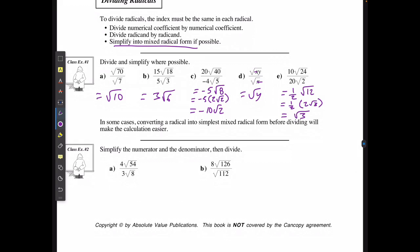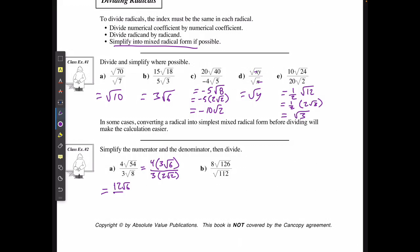If I'm going to simplify the numerator and the denominator and then divide: for this first one, I have 4 and the square root of 54, which I can simplify to 3 root 6 — I can use a factoring tree or whichever method I prefer. On the bottom, I have 3 and the square root of 8, which is the same as 2 root 2. That means I have 12 root 6 over 6 root 2. I divide 12 by 6 to get 2, and 6 by 2 to get root 3, giving me 2 root 3.